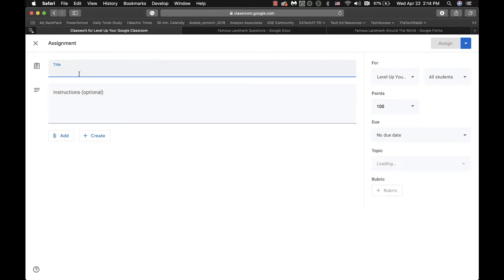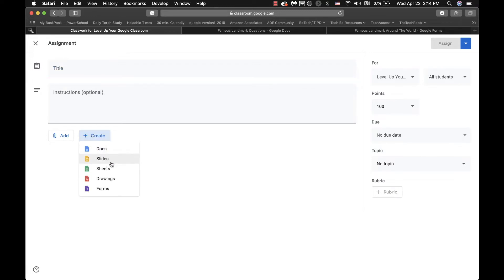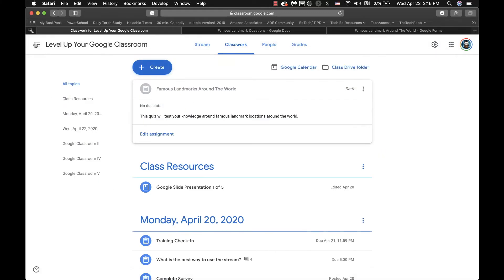Create an assignment. You add your title. You add your instructions. You then set up the parameters of the assignment. And then you can create and you can add any type of Google Doc, including a form. Now I've already created a draft, so I'm just going to X out of this.